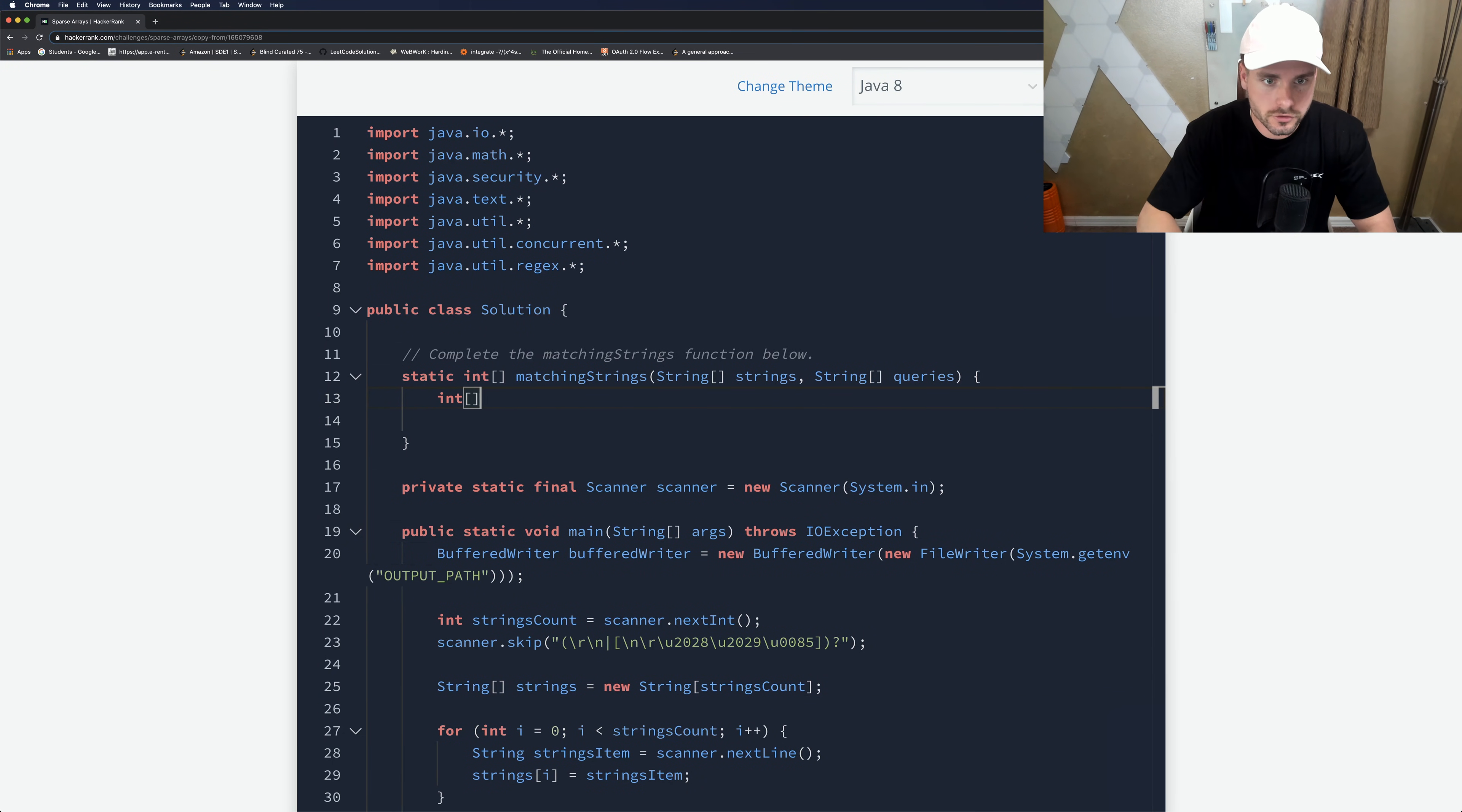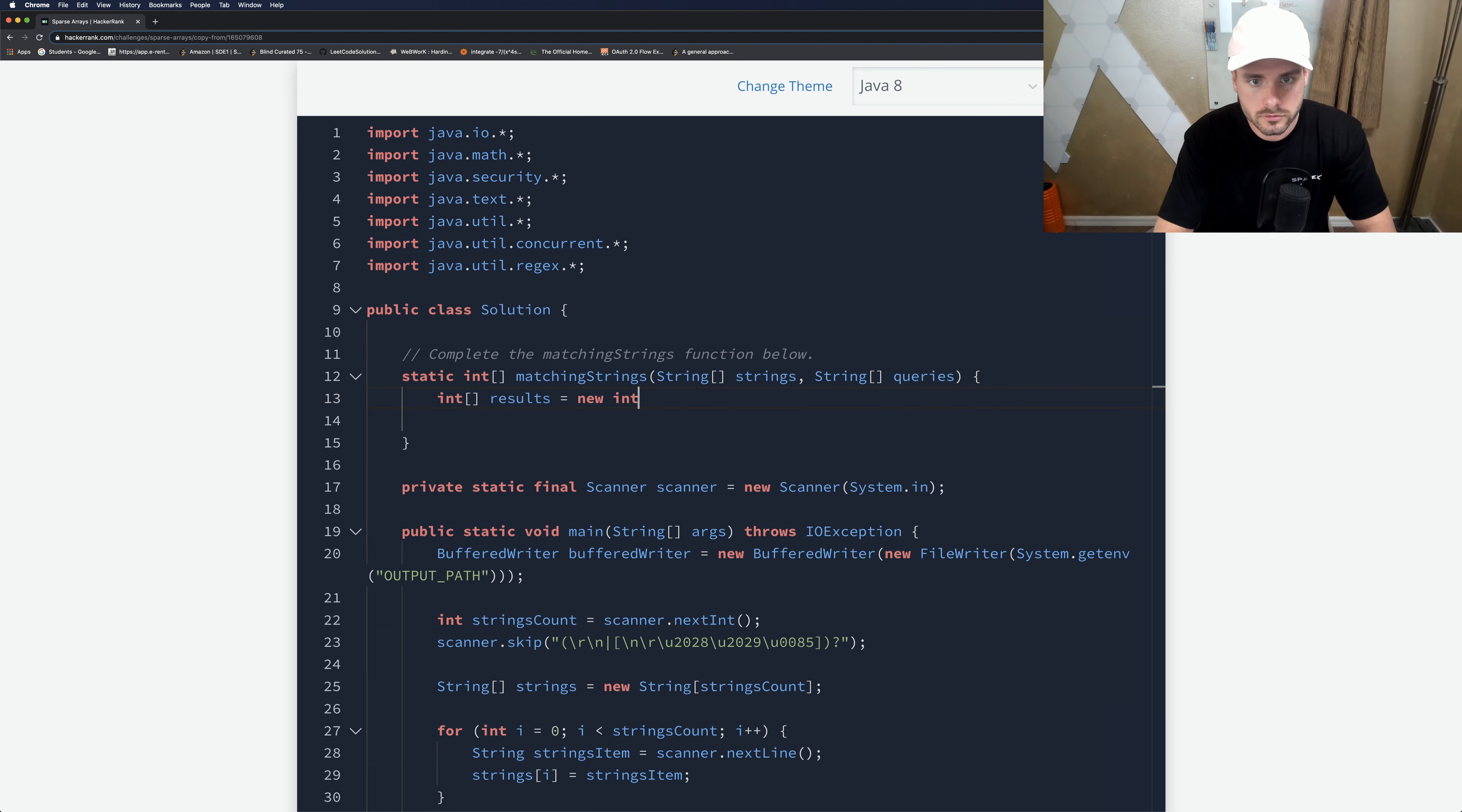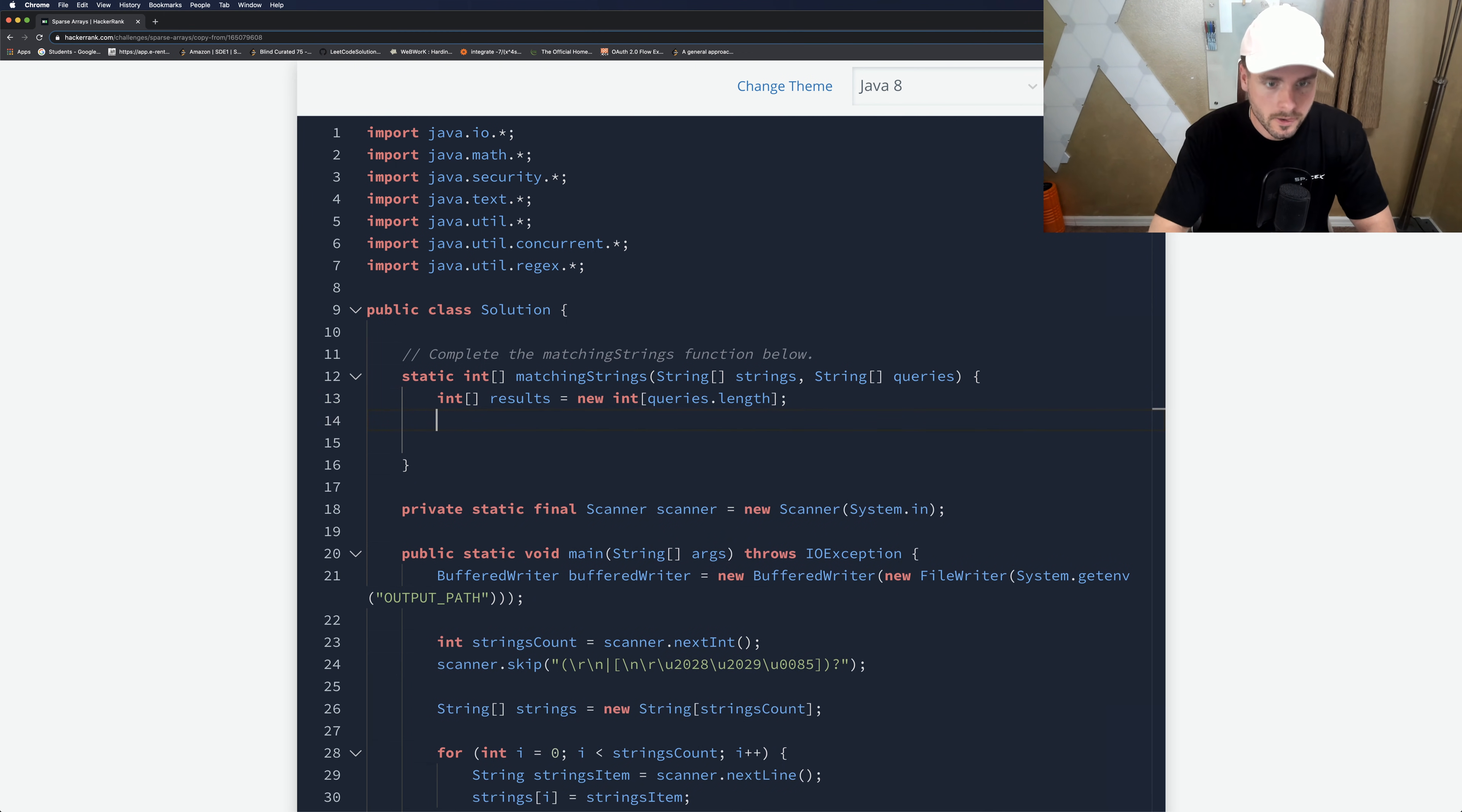So here's our array result. And it's going to be queries.length long. So that's what we're storing in the new array.